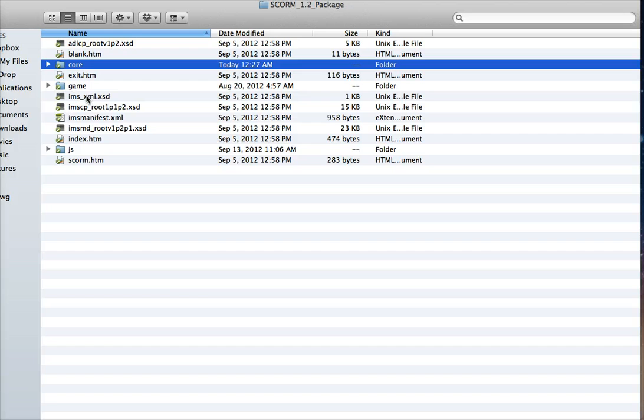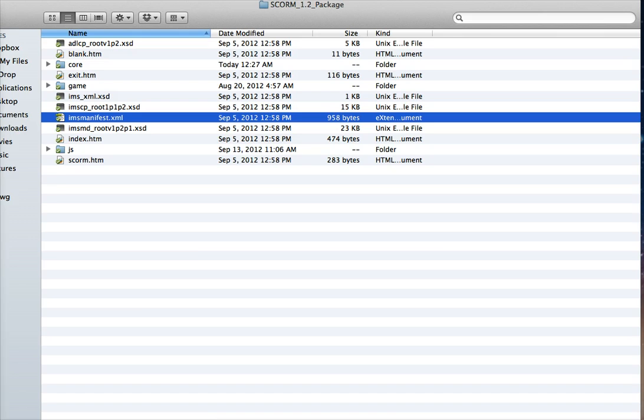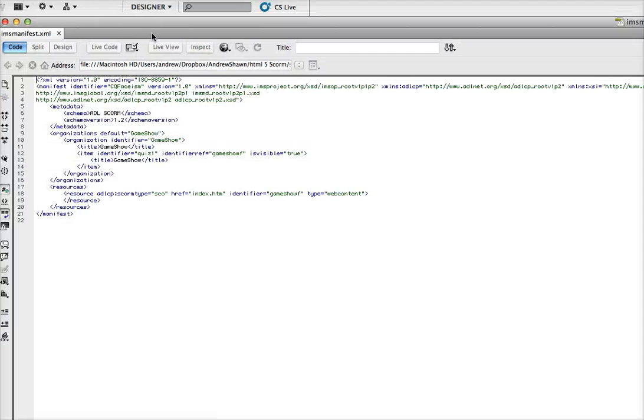So basically, that's the only change you need to do right there. Then what you need to do is open up this IMS manifest file. You can use a text editor or I'll open it here in Dreamweaver. And you only need to change two things.